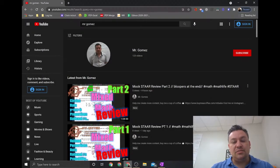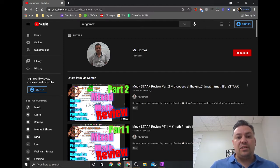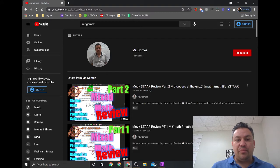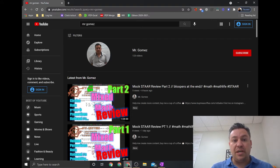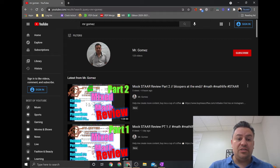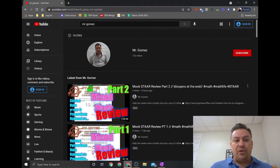Hey, how you doing today guys? This is Mr. Gomez, your favorite teacher in the whole world. This video is just a brief introduction of what this portfolio is about. Basically, I'm going to be linking a link for my YouTube channel, and in this channel you can find all types of videos about all the topics that we covered during seventh grade.